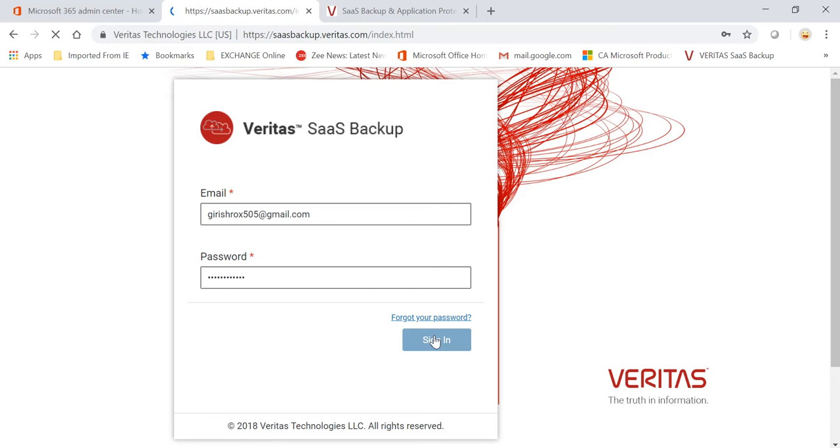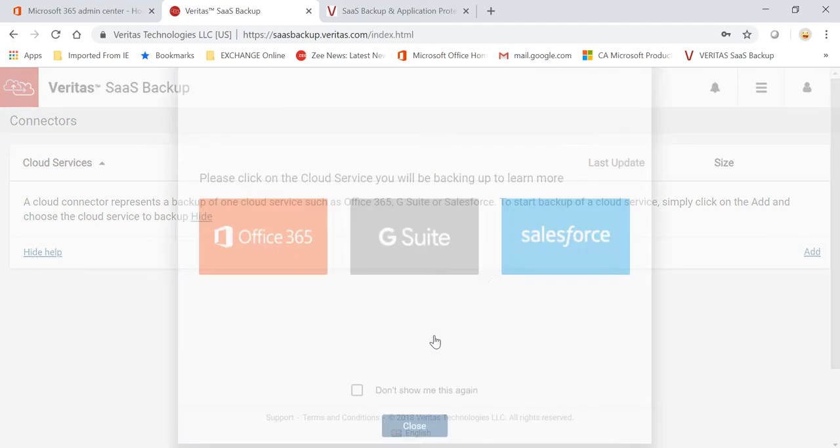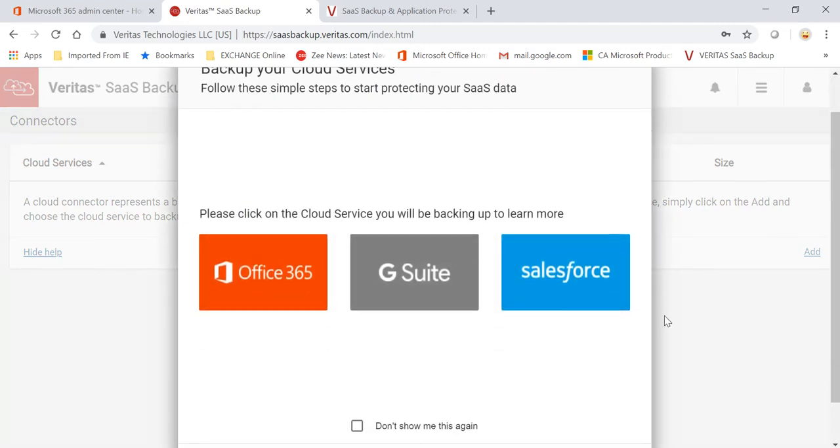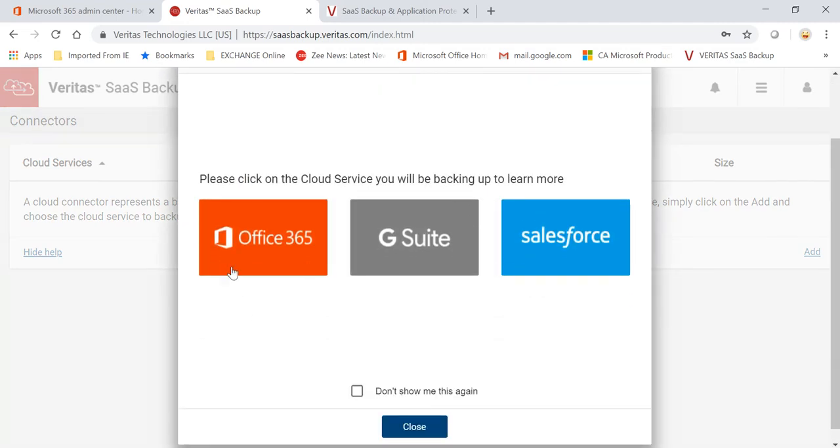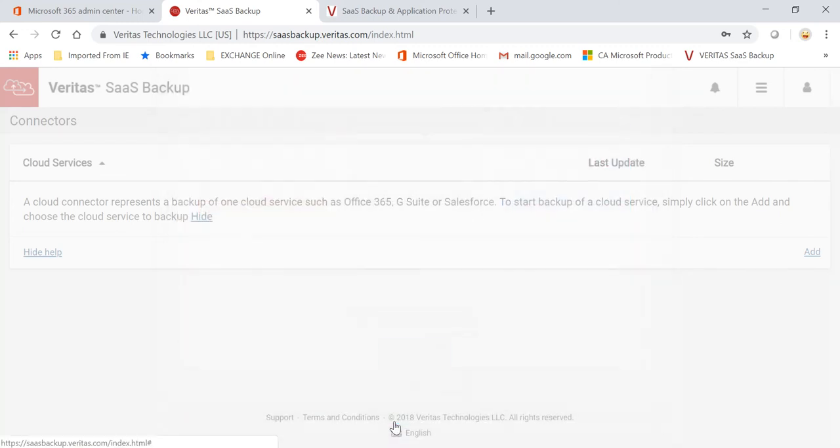So I'm logging into my Veritas SaaS Backup portal. It is a completely online portal, and as I said, there is no hardware or software to manage. It can protect your Office 365, G Suite, and Salesforce. Let me close this.